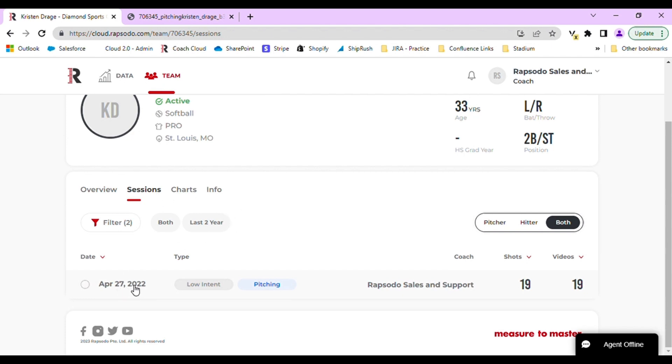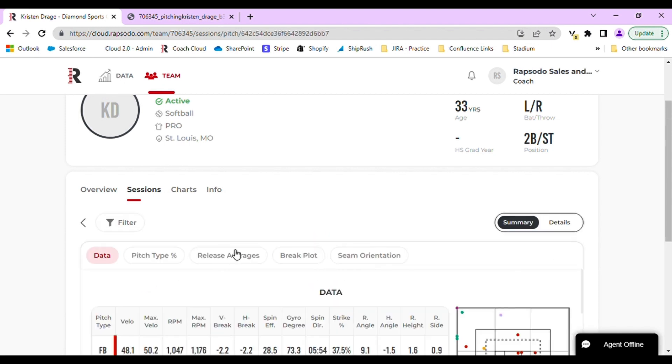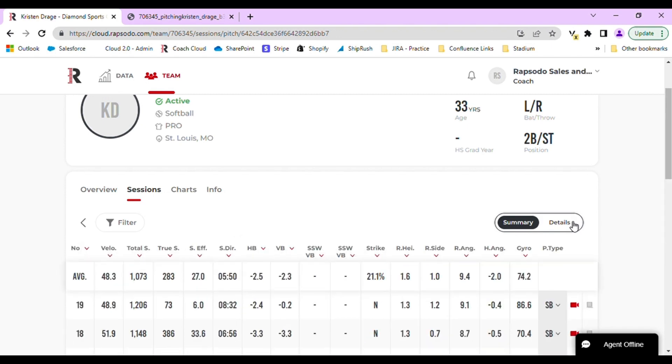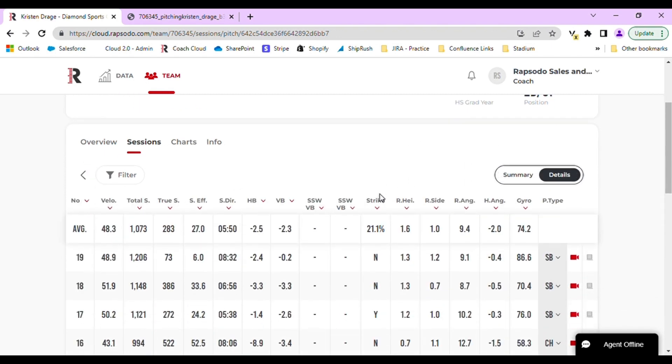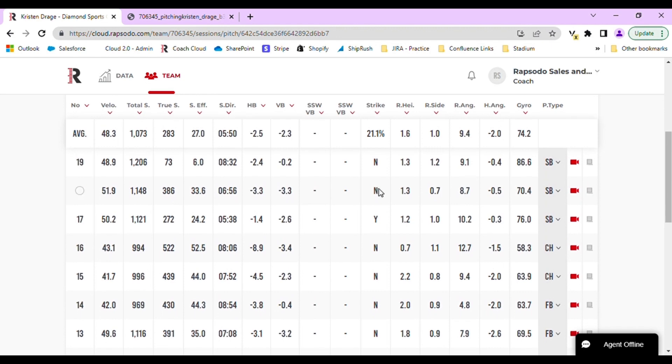You will want to open up the session individually by selecting the date. Once the session is open, navigate to the details tab. Under the details tab, you will see that every pitch or hit that has a video is labeled red in the far right corner.